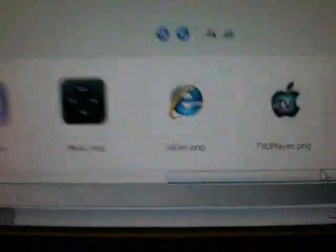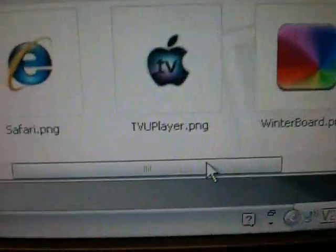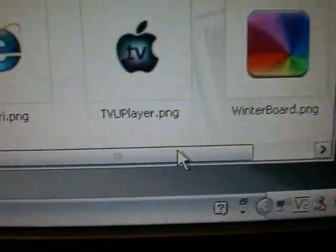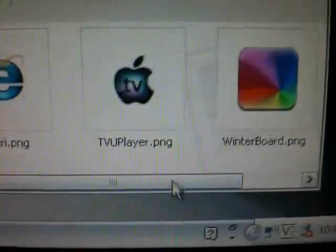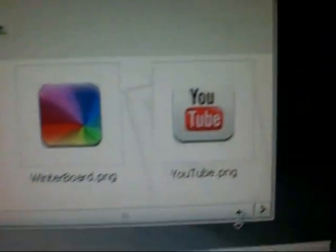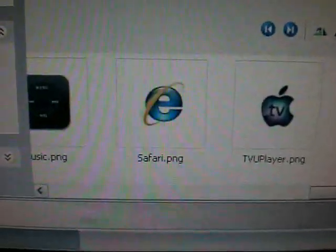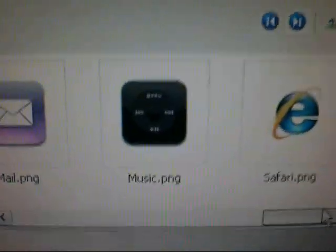Okay, now as you can see, that TV thing is for my application called TVUPlayer, and it's named exactly the same. Same with WinterBoard and YouTube. See, I'm customizing my pictures, and look at my music thing.